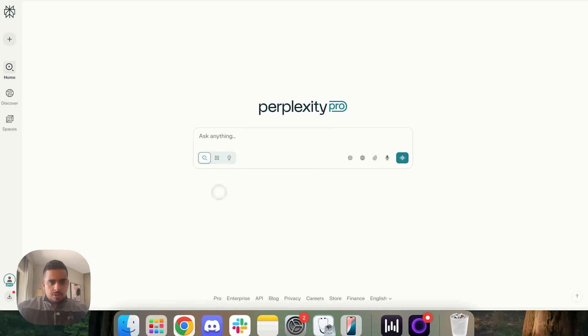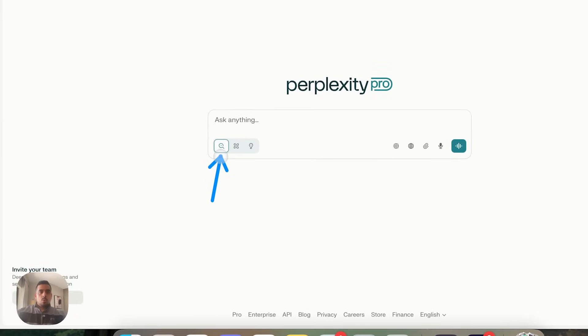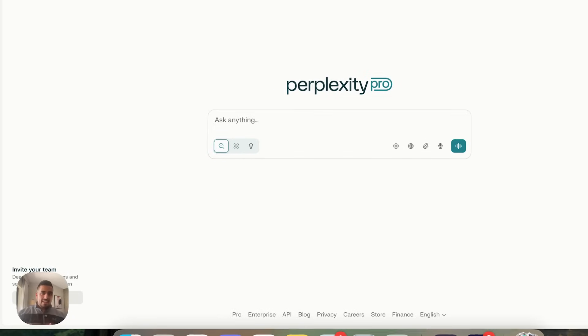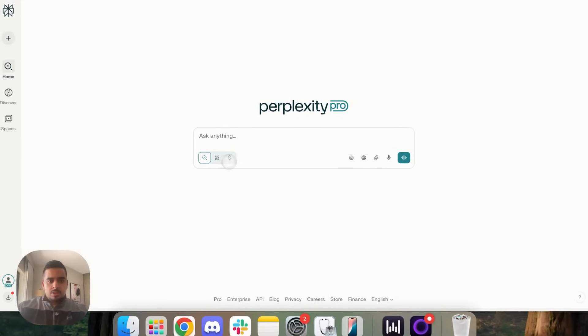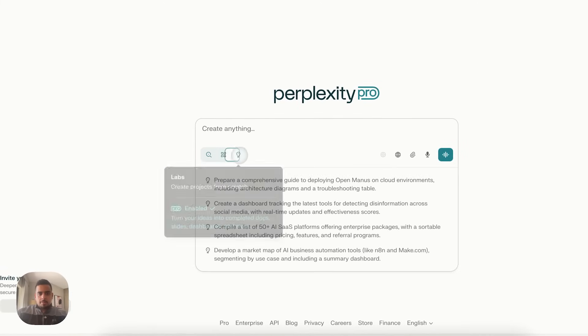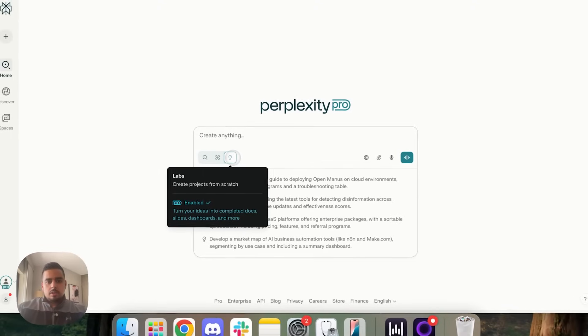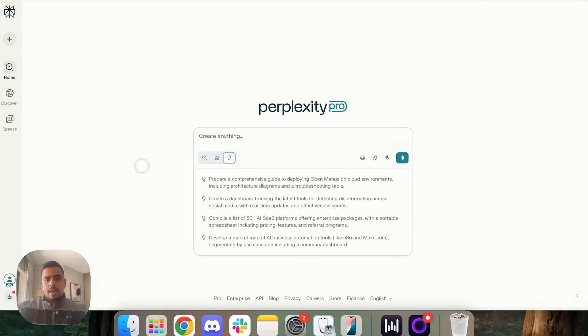Now in their main user interface they have this icon, which is their quick and dirty analysis. And then they have this deep research icon, which typically will take anywhere from 10 to 30 minutes to fully deep research a topic. And then we have this new feature that we're talking about today called labs. When you hover over, they'll say create projects from scratch and it gives you some suggestions as to what you can build.